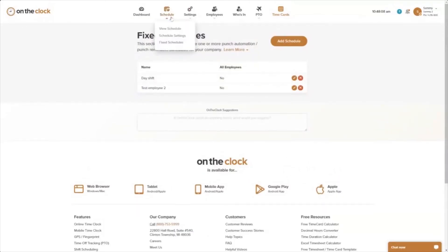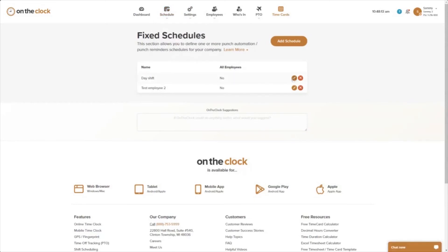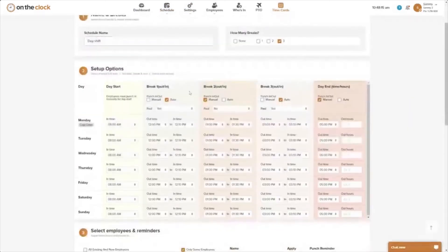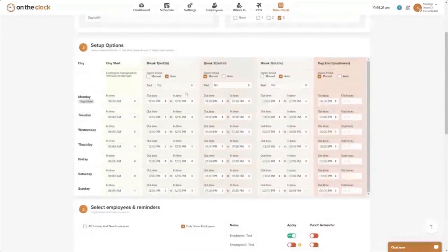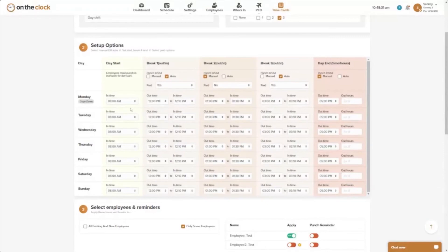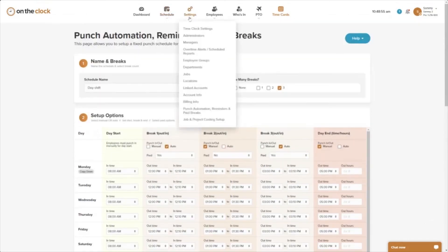To modify a schedule, go to Schedules > Fixed Schedules, click the schedule to open it, and change whatever you need. Keep in mind that if the time period you're changing has already taken place for that day, the modification won't take effect until the next day. For example, if my employee already punched in at 8 a.m. and the 12 p.m. to 12:10 break has already passed, today's schedule is unchanged.